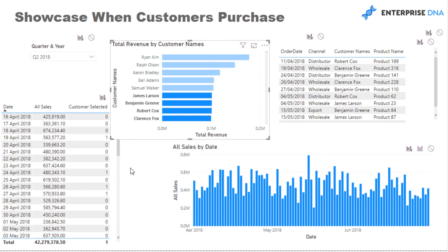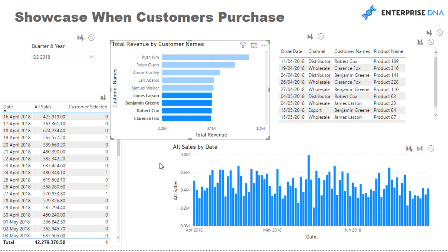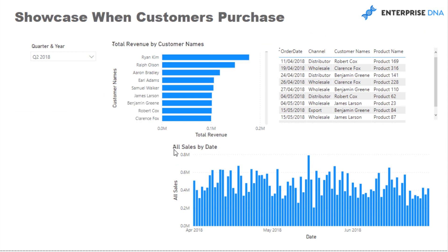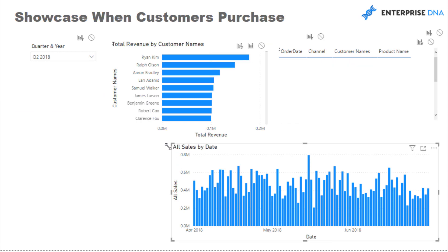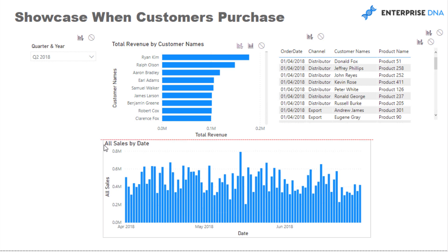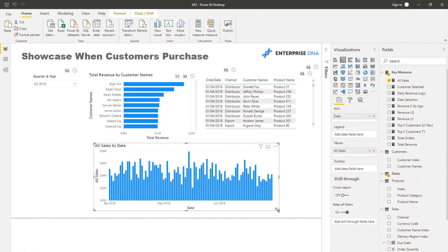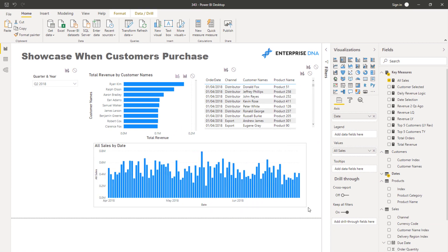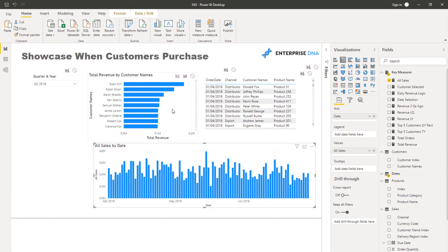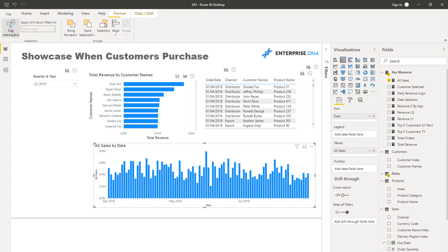Now we need to bring it over into this visualization. So what we want to do is once we've got that logic, and I think this gives us the best overall look for this.